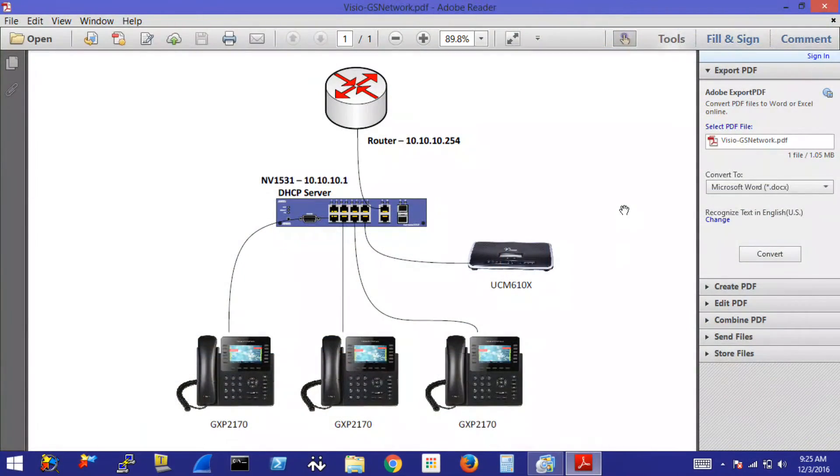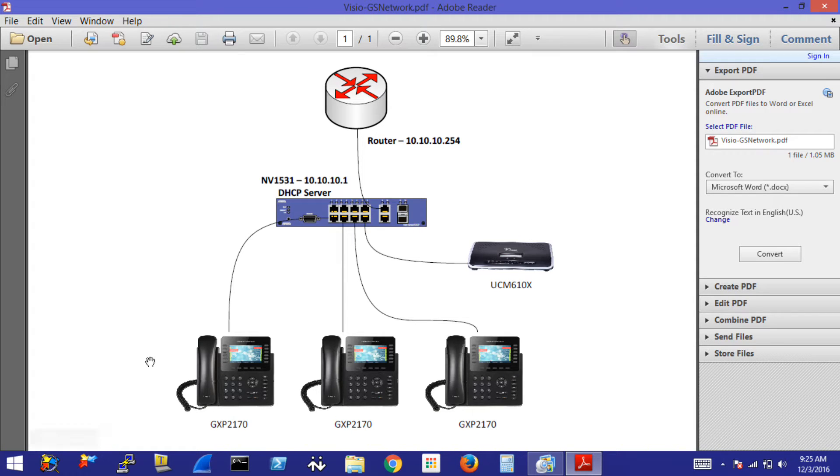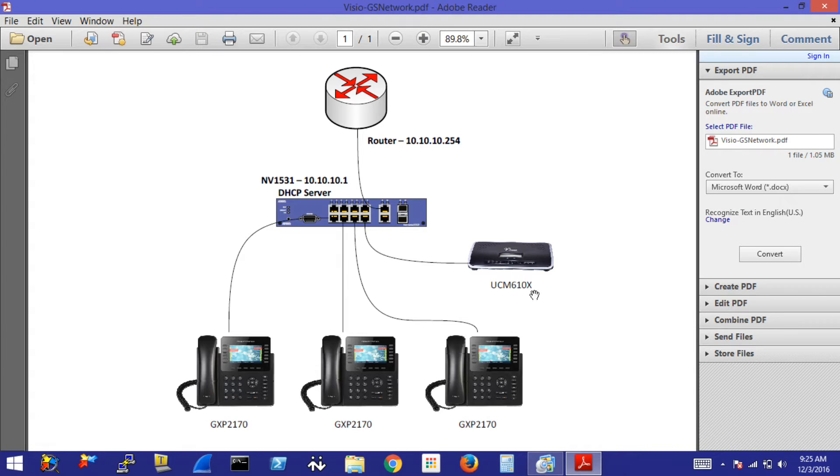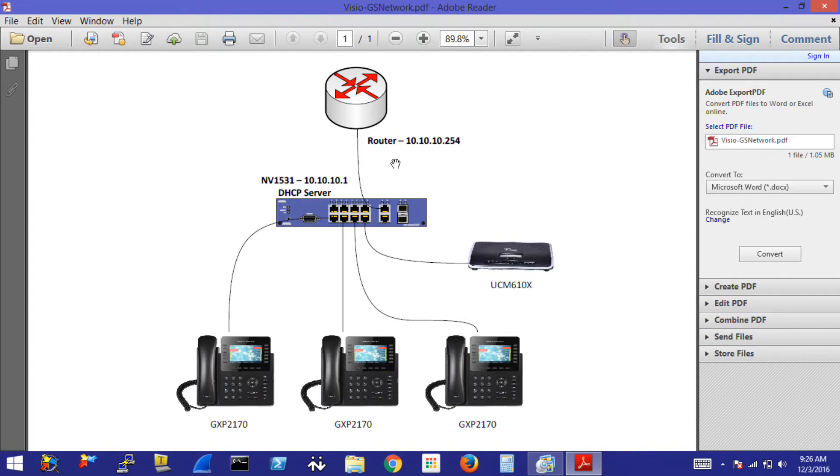I've created a very basic scenario that we are going to use to configure our AdTran NetVanta 1531P switch. This scenario includes a couple of Grandstream phones, some GXP2170s. We also have a UCM6100 series PBX and just a generic router that we're going to be using with an IP address of 10.10.10.254 and the switch will be 10.10.10.1, which is actually the factory default IP address.